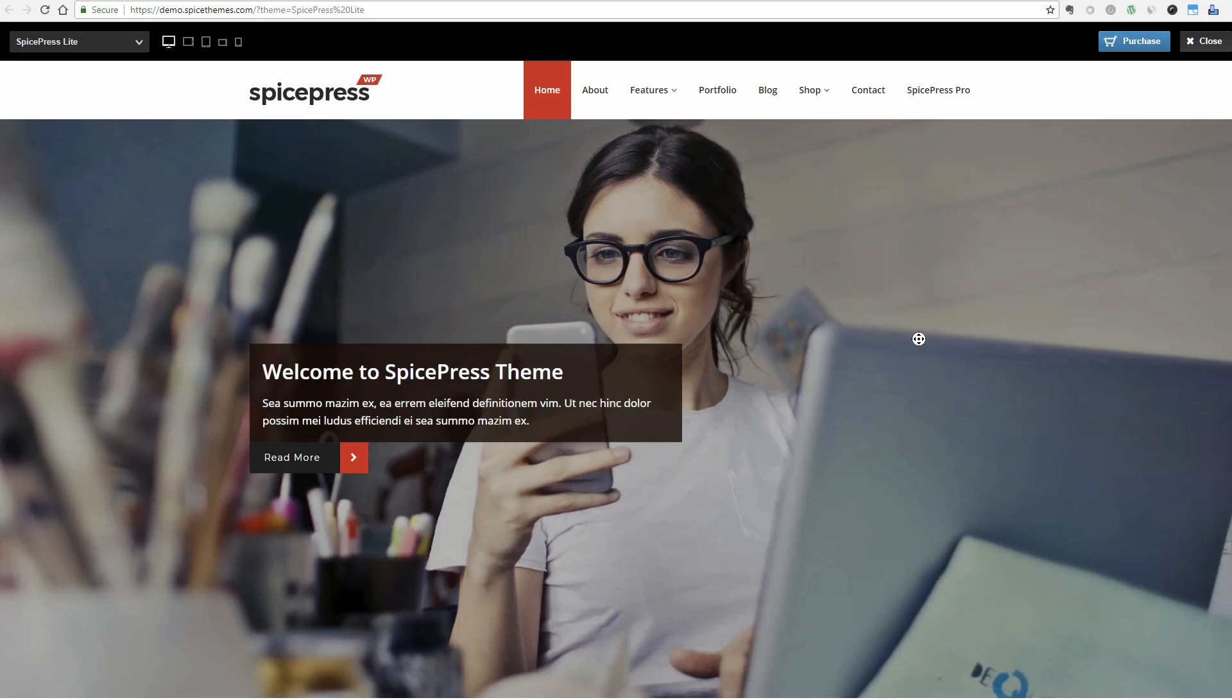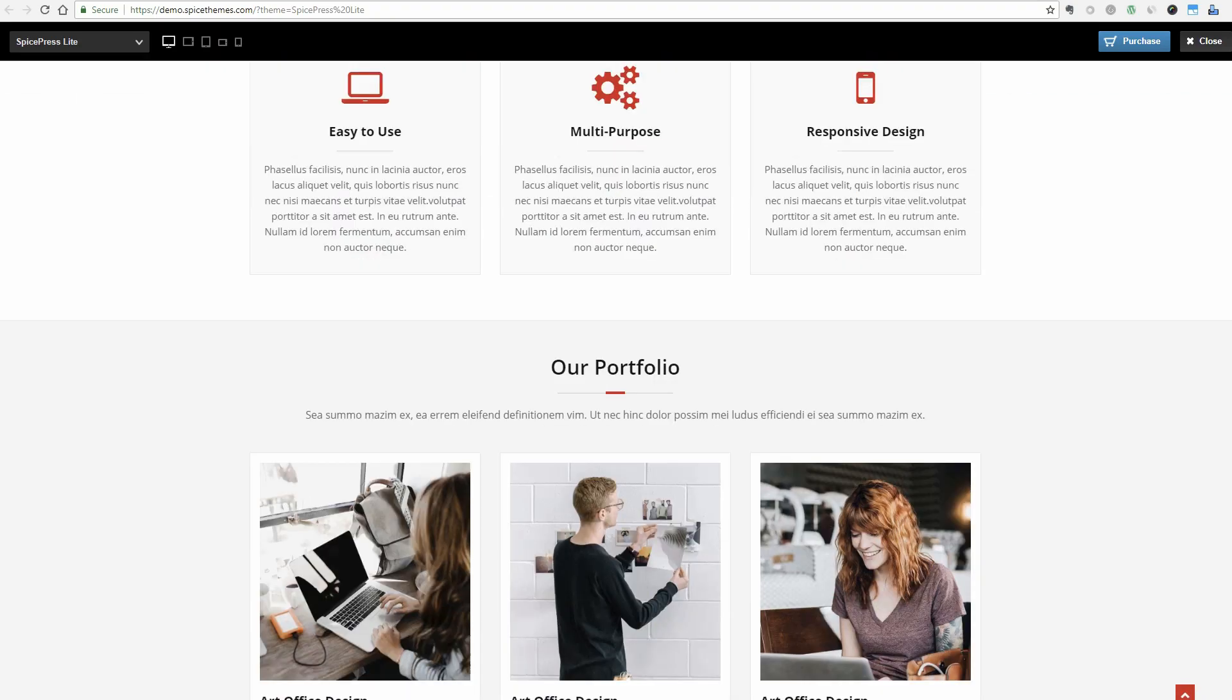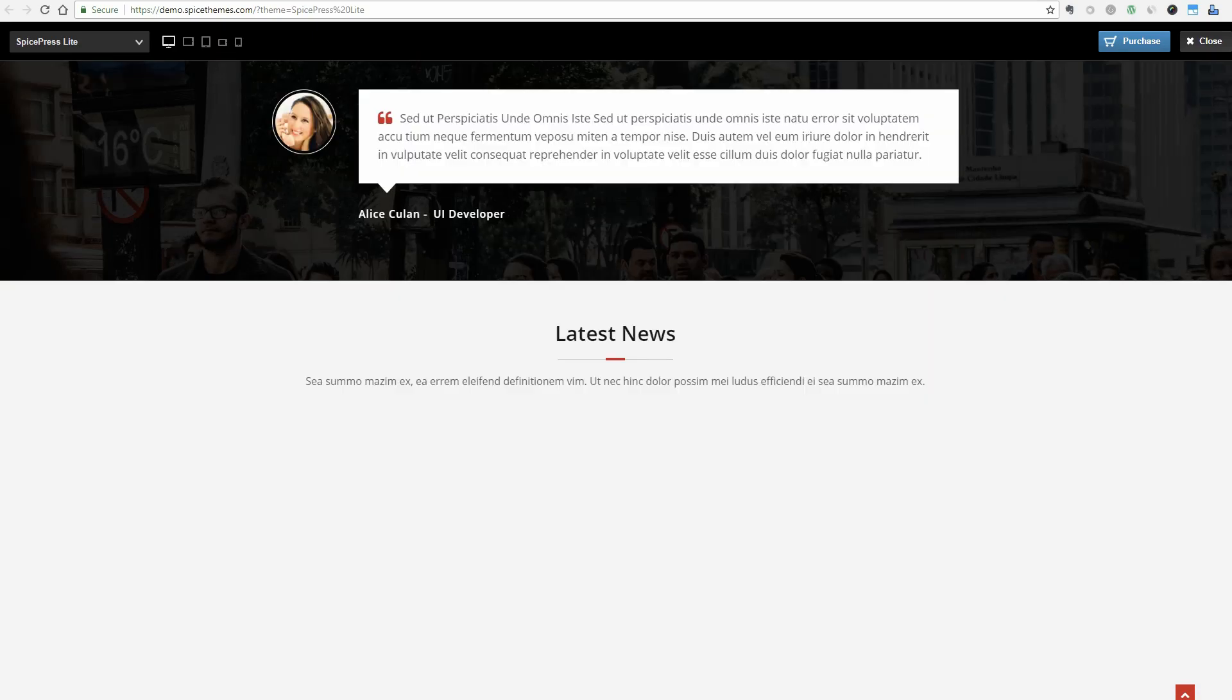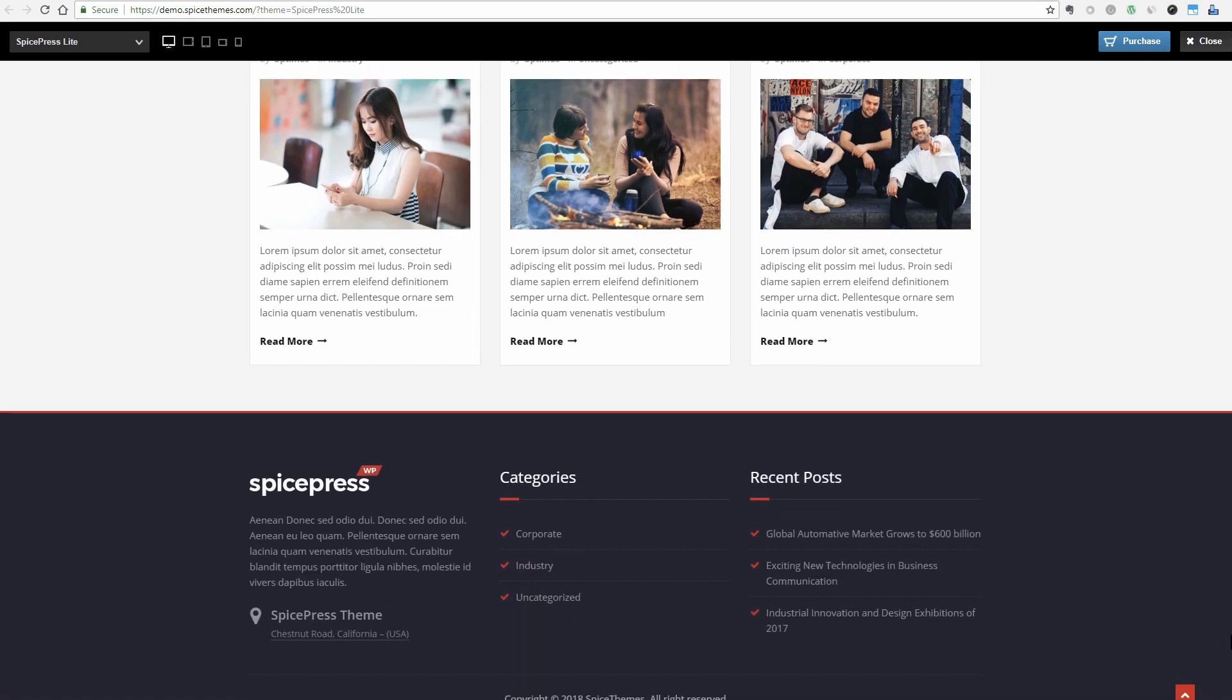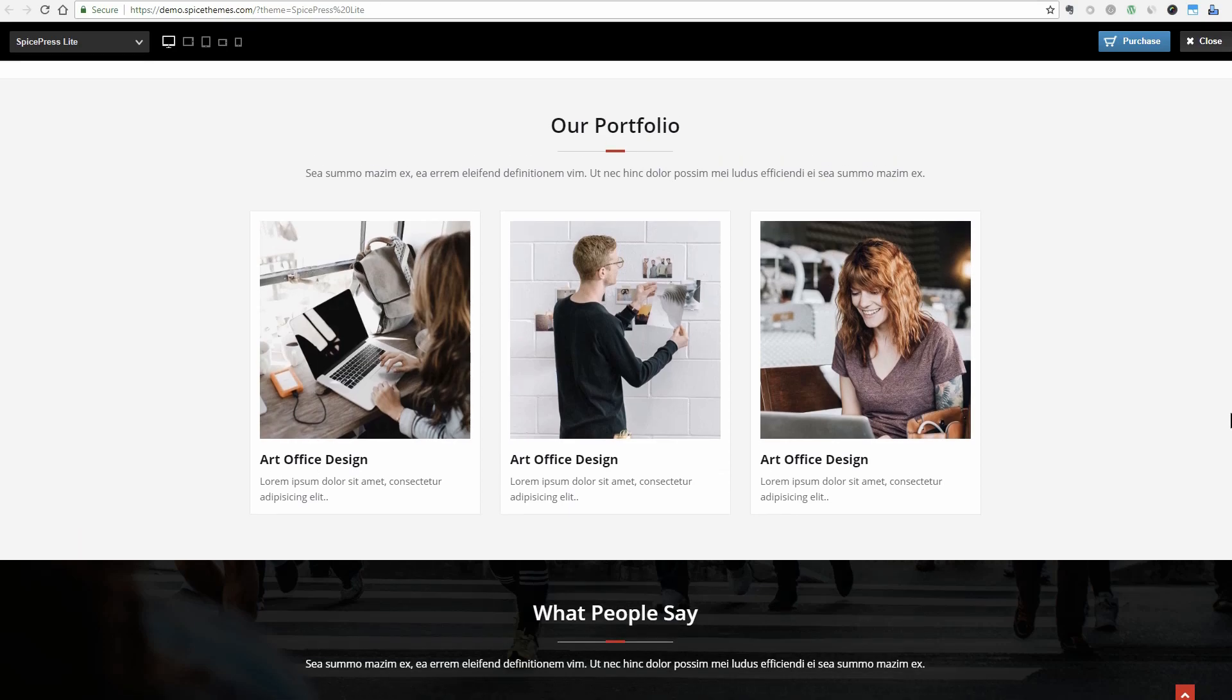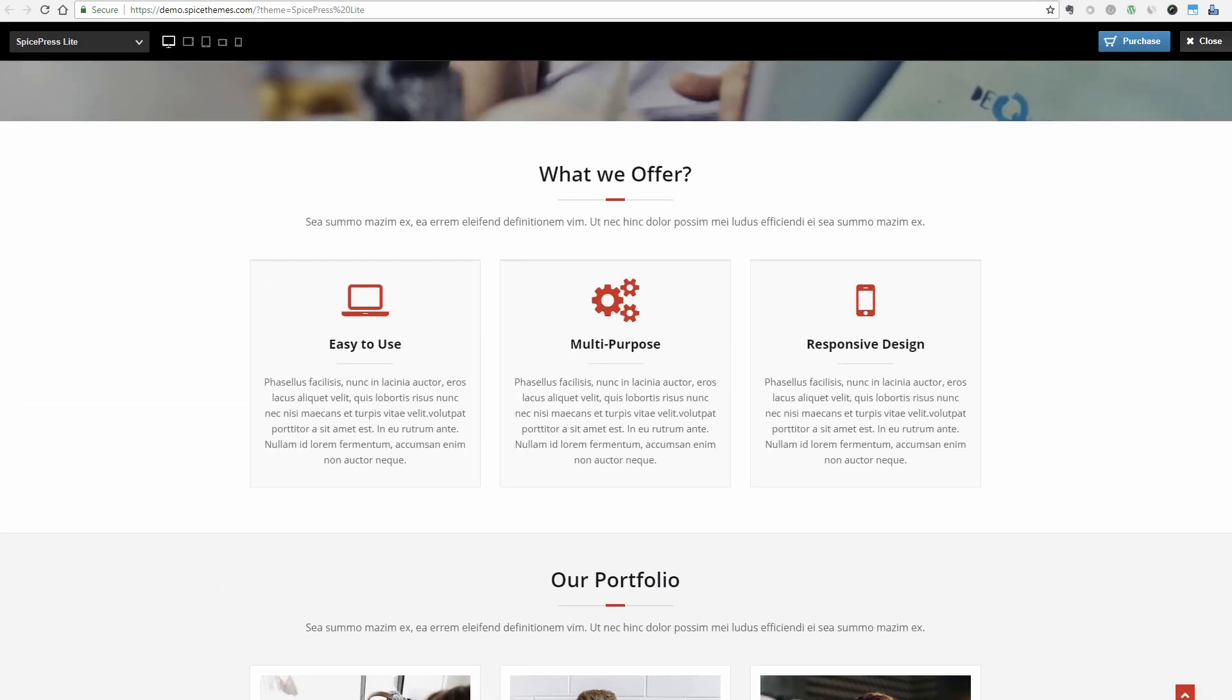SpicePress is a responsive and fully customizable business template you can use for free. What I like about this theme are these soft animations on scrolling. I think it is a perfect solution for any type of websites, especially for startups, but you can use it as a freelancer too.